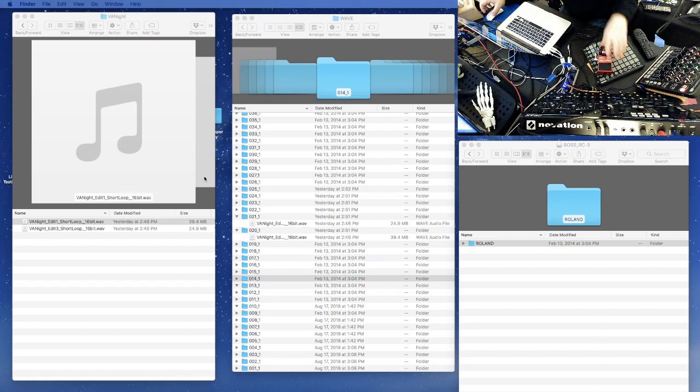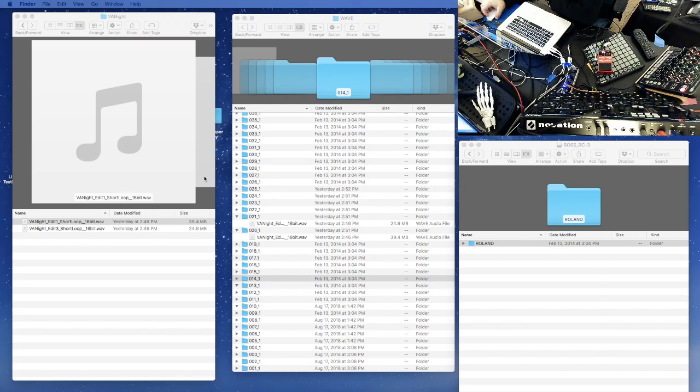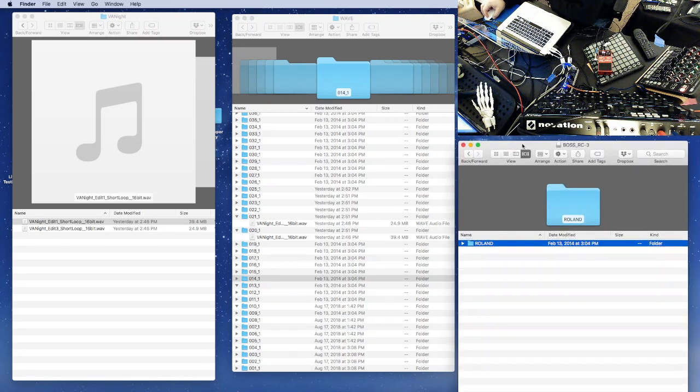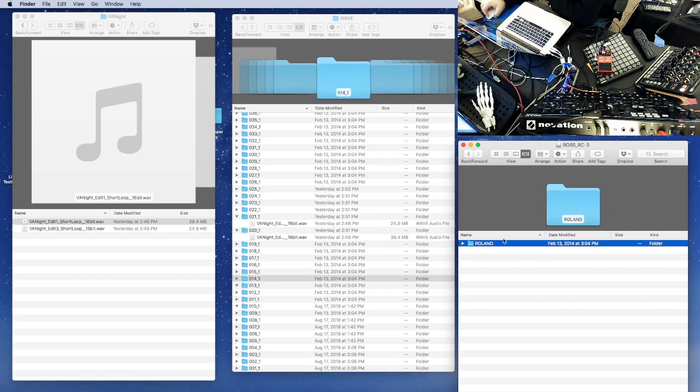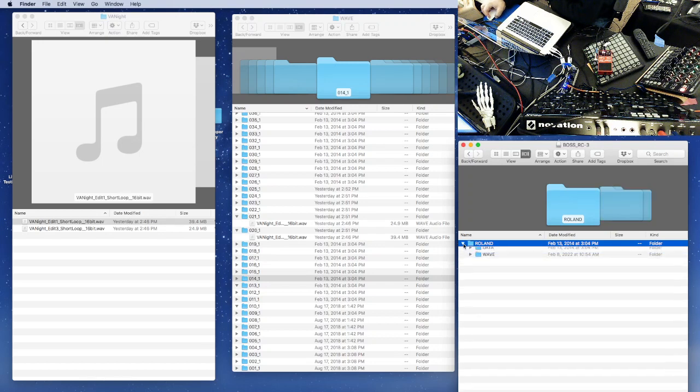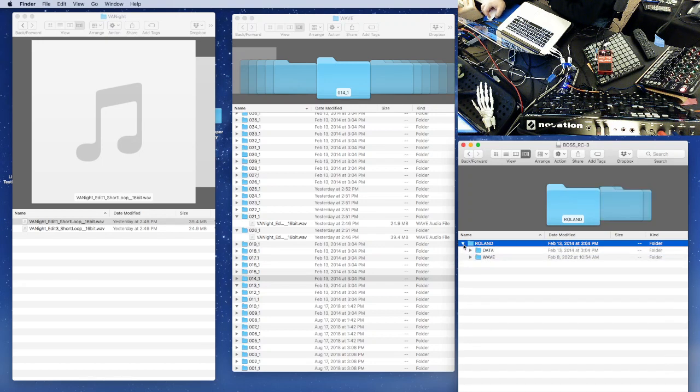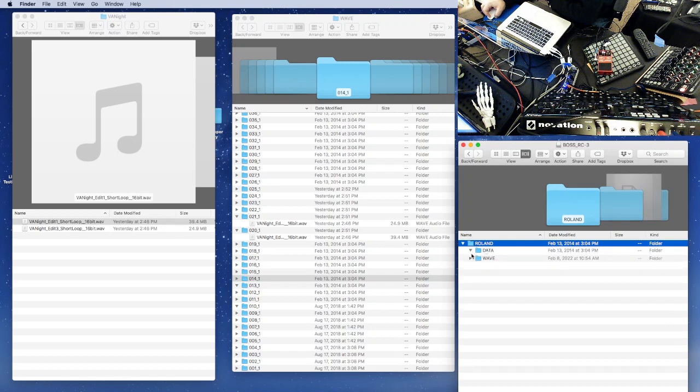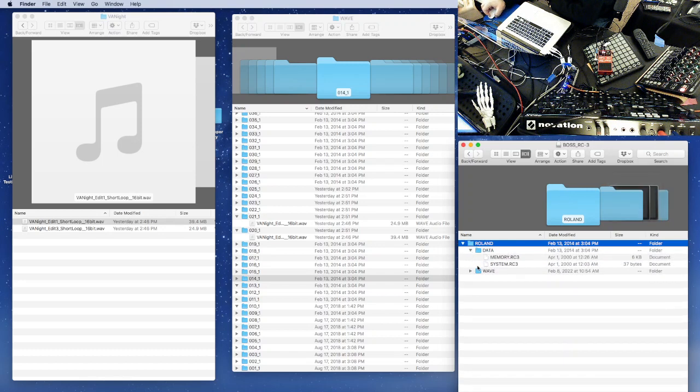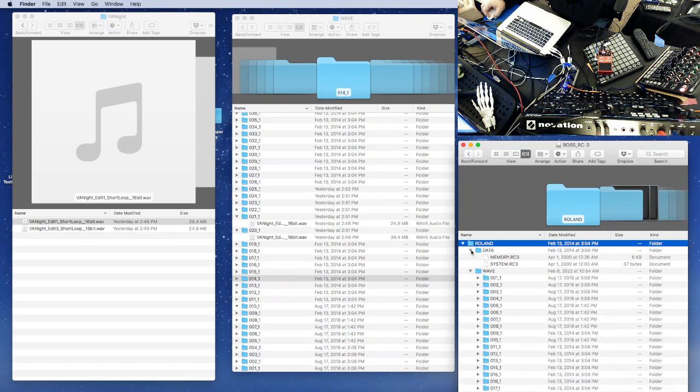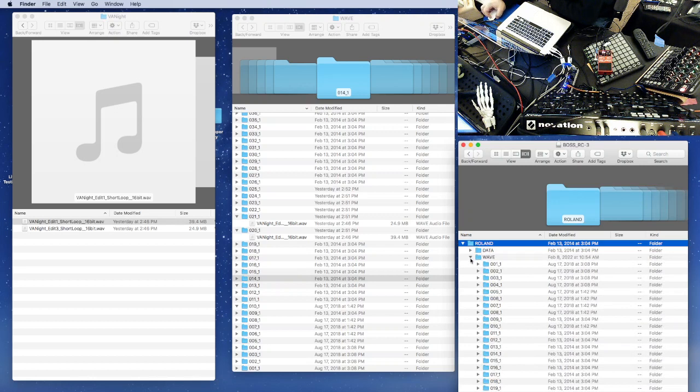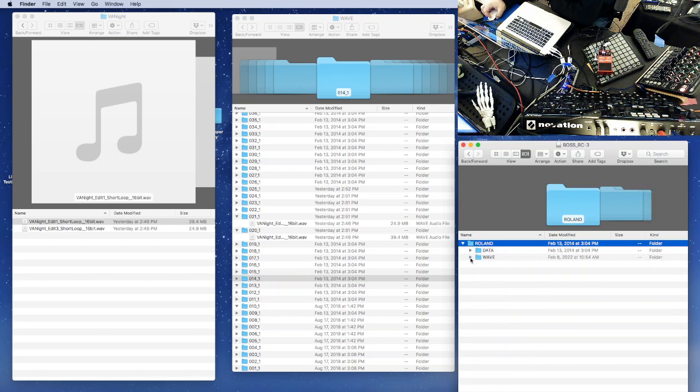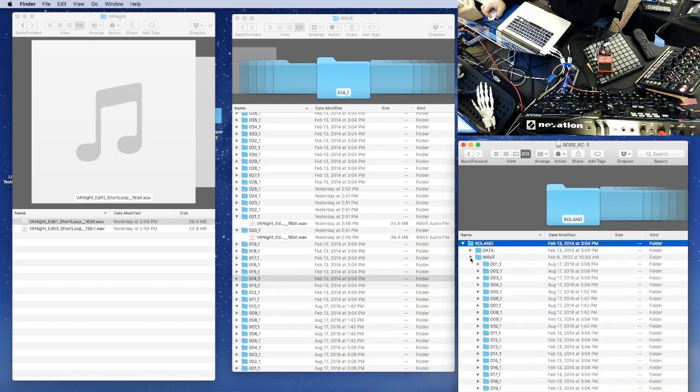And you'll see here on the right hand side when you plug in the RC3 into the USB for your computer, you'll get a device pop-up and you'll see a folder called Roland and there's two folders inside here: data and WAV. Now we don't want to touch the data folder, but the WAV folder you could connect directly to and manage your files that way.